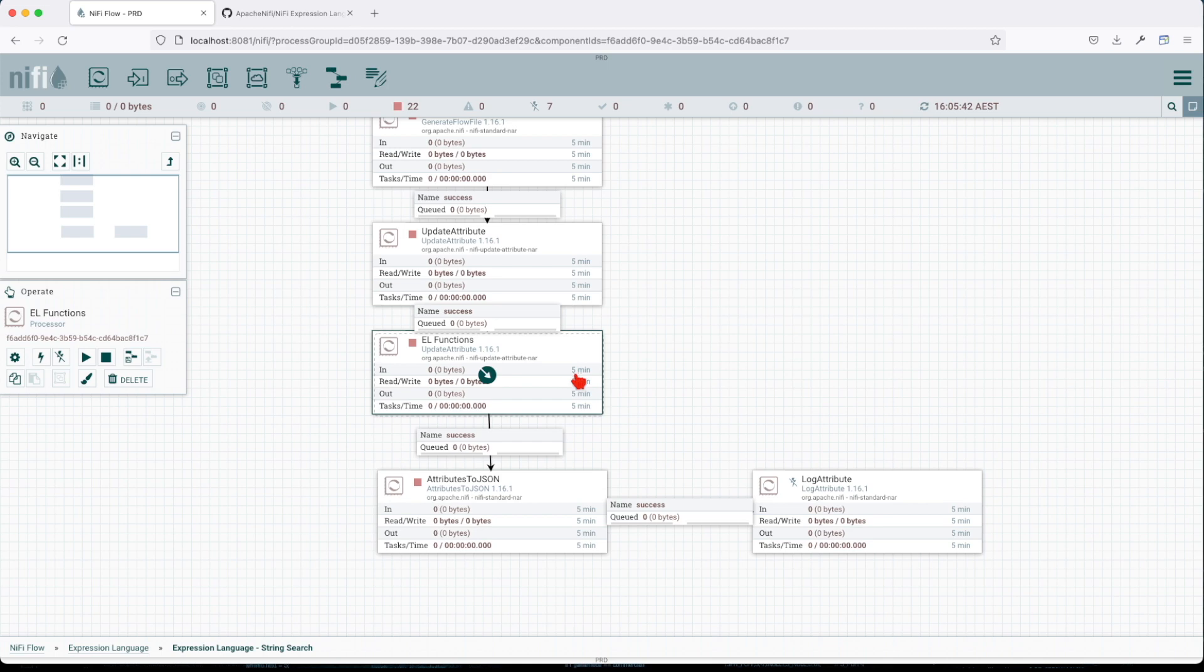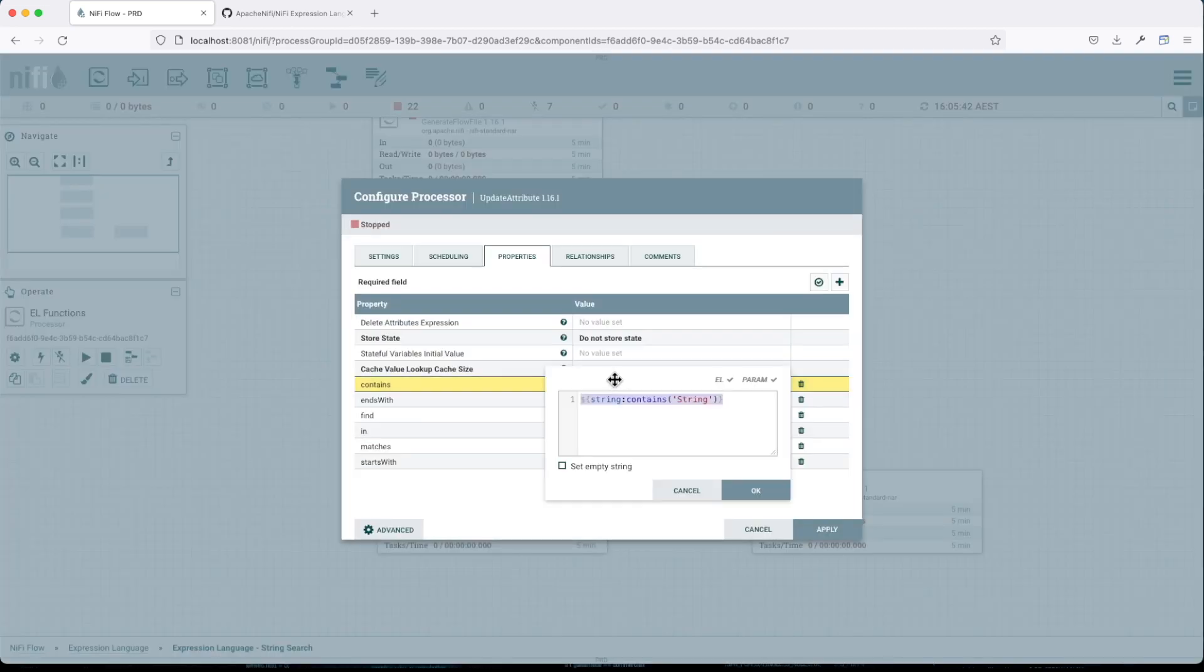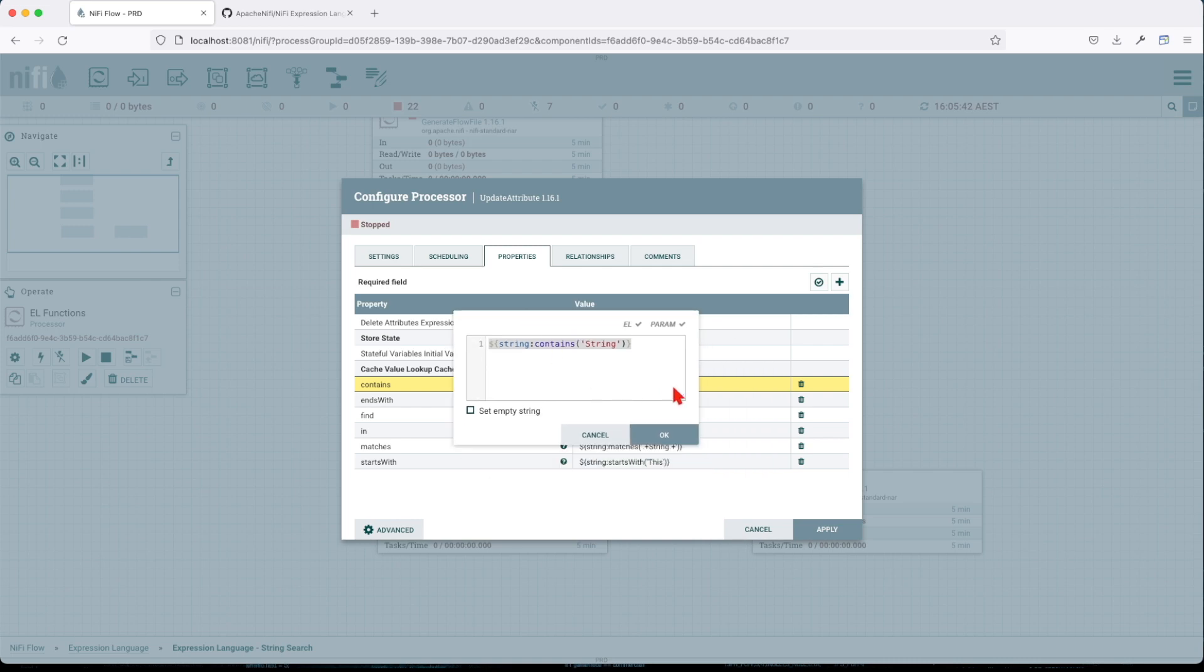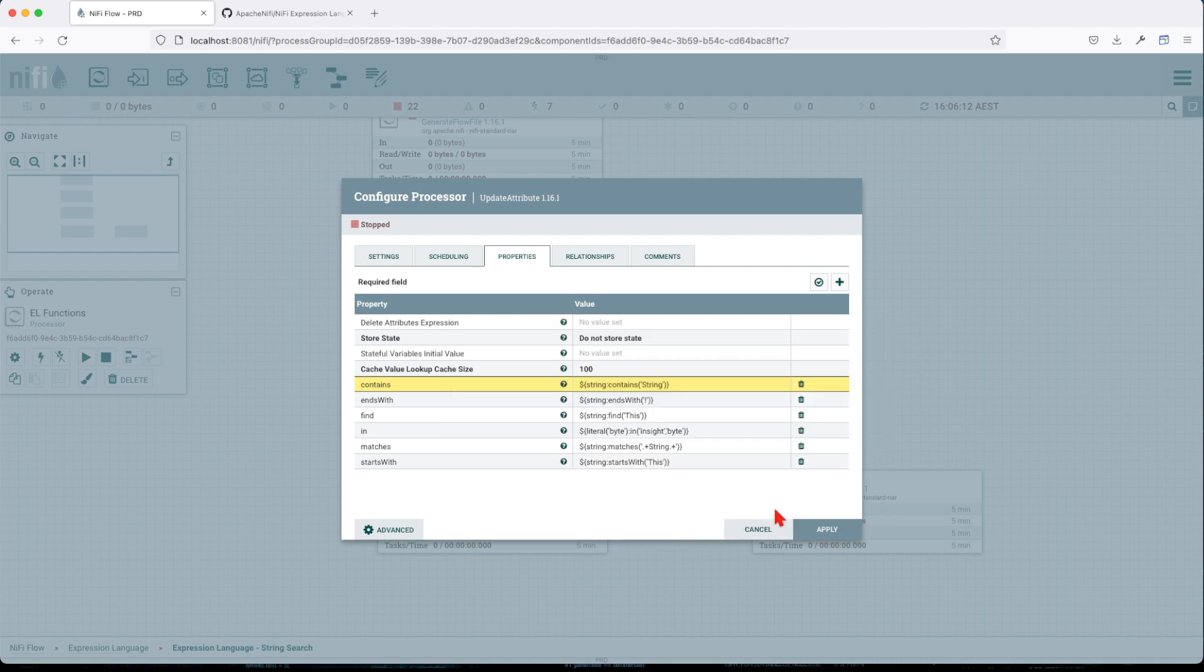Then we're going to expose it to some functions. We have the contains function, which will return a boolean value. If the value string is found in the incoming attribute value, if none is found, it will return a value of false.